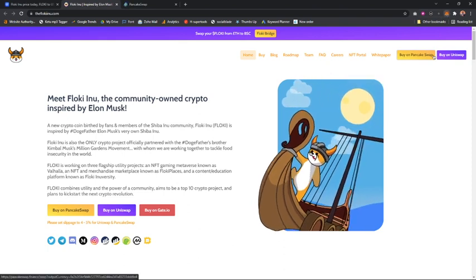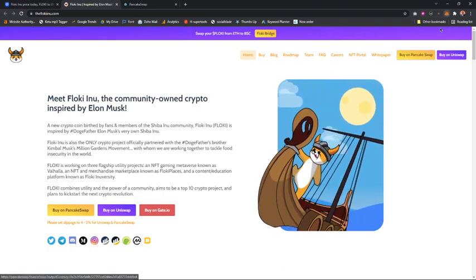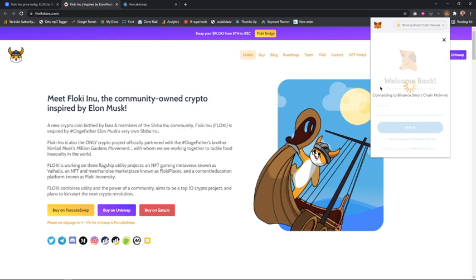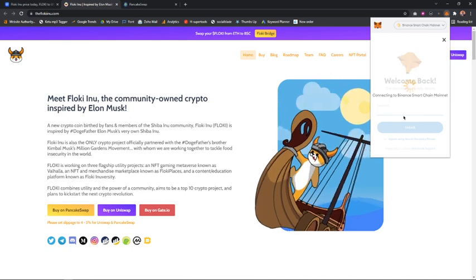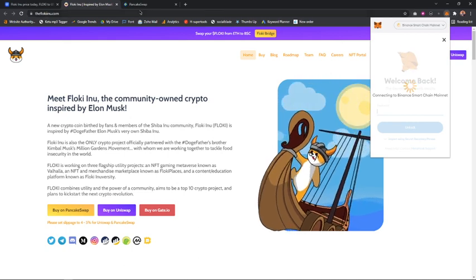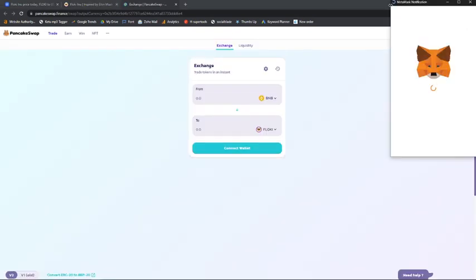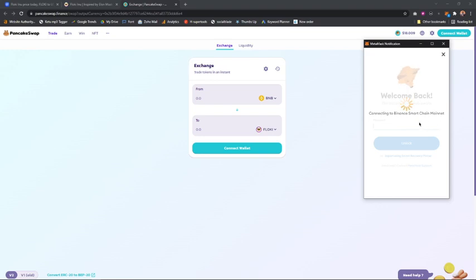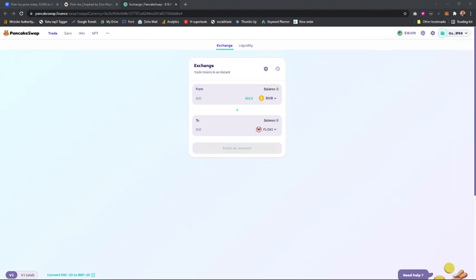Right here it's still connecting. I don't know why it's taking long. I'm trying to connect my wallet. Okay, I finally connected my wallet.